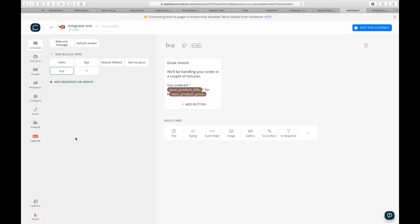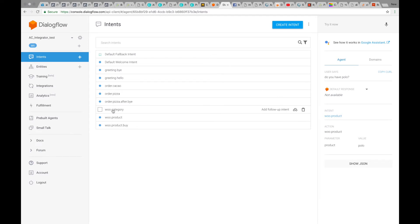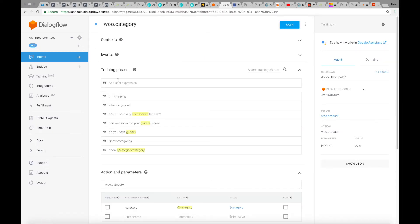How do we handle these carousels, categories, and products? This is done completely within Dialogflow. If I go to my Dialogflow agent, I can see three intents we created for you: WooCategory, WooProduct, and WooProductBuy. Each of these intents can contain any phrase you'd like your bot to react to — like 'go shopping', 'what do you sell', 'do you have any accessories for sale', 'do you have guitars', 'show categories', or 'show a certain category by entity name'.